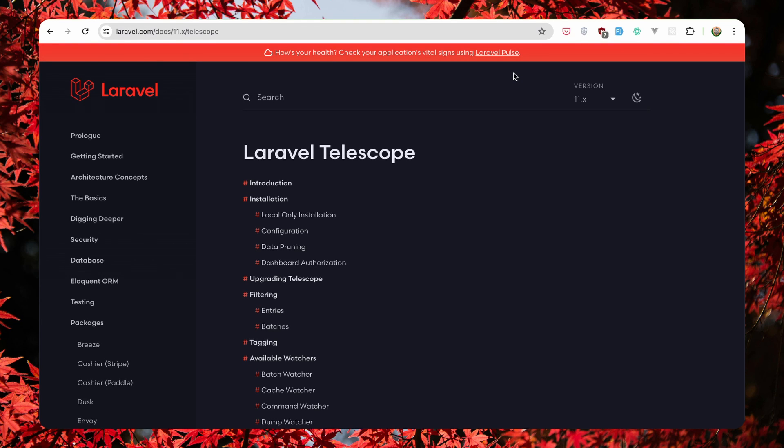Hello friends, Tony here. In this video I'm going to create a repository for my Laravel starter kit.